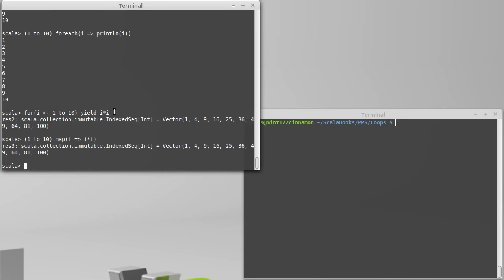We get the same output from it because this is what this winds up doing. In fact, you can use a for loop on anything that has a for each, a map, a filter. Remember those if guards?